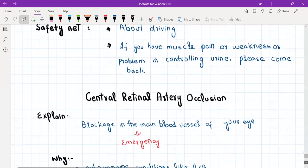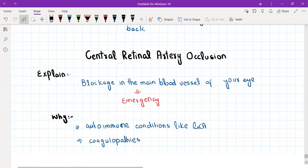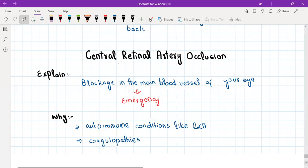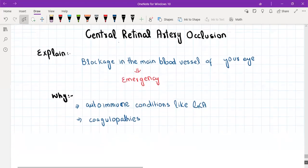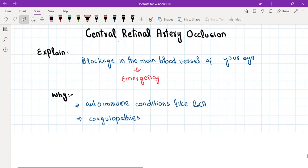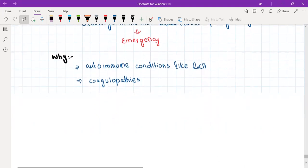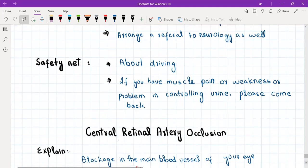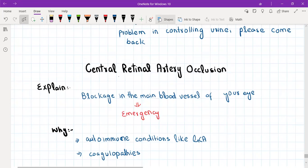Central retinal artery occlusion and central retinal vein occlusion are lower yield topics, but I'll discuss them for completion. In central retinal artery occlusion, explain to the patient that there is a blockage in the main blood vessel supplying the eye — it is an emergency. It happens in autoimmune conditions like giant cell arthritis and coagulopathies. This is actually why we are concerned about patients with giant cell arthritis developing central retinal artery occlusion.